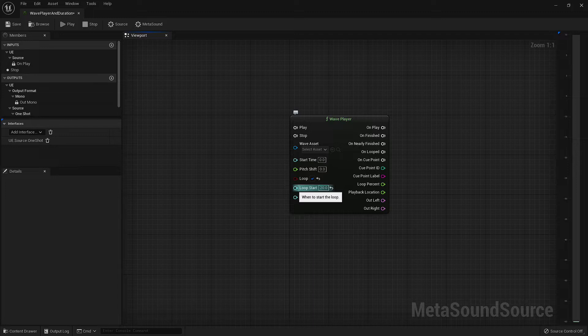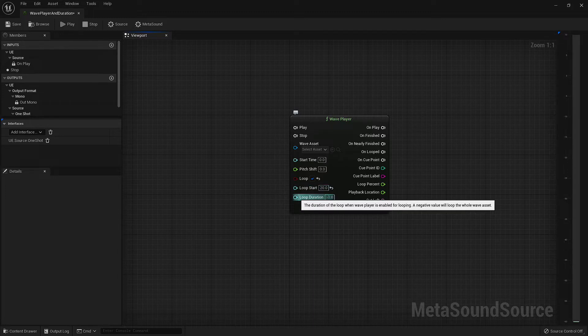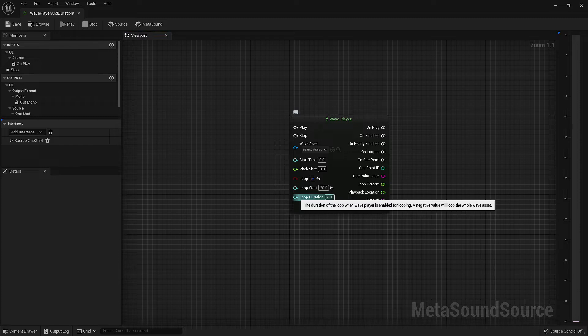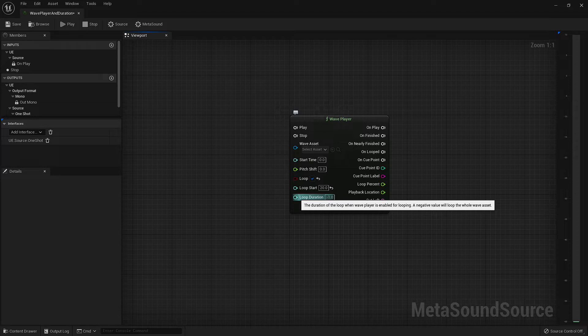The last input is our loop duration. By default, this value is set to negative 1, meaning that regardless of where the loop starts, it will play from that point to the end of the asset. By changing this value, we can define how long the loop will play before returning back to the start of the loop. Using some arbitrary numbers, let's say our musical piece has an intro that's 10 seconds, a chorus that's 10 seconds, and then a verse that's also 10 seconds, for a total duration of 30 seconds of music. Using the loop start set at 10 and our loop duration also set at 10, our asset will play through the entire piece, then loop back to where the chorus started, and continue to loop just that chorus.